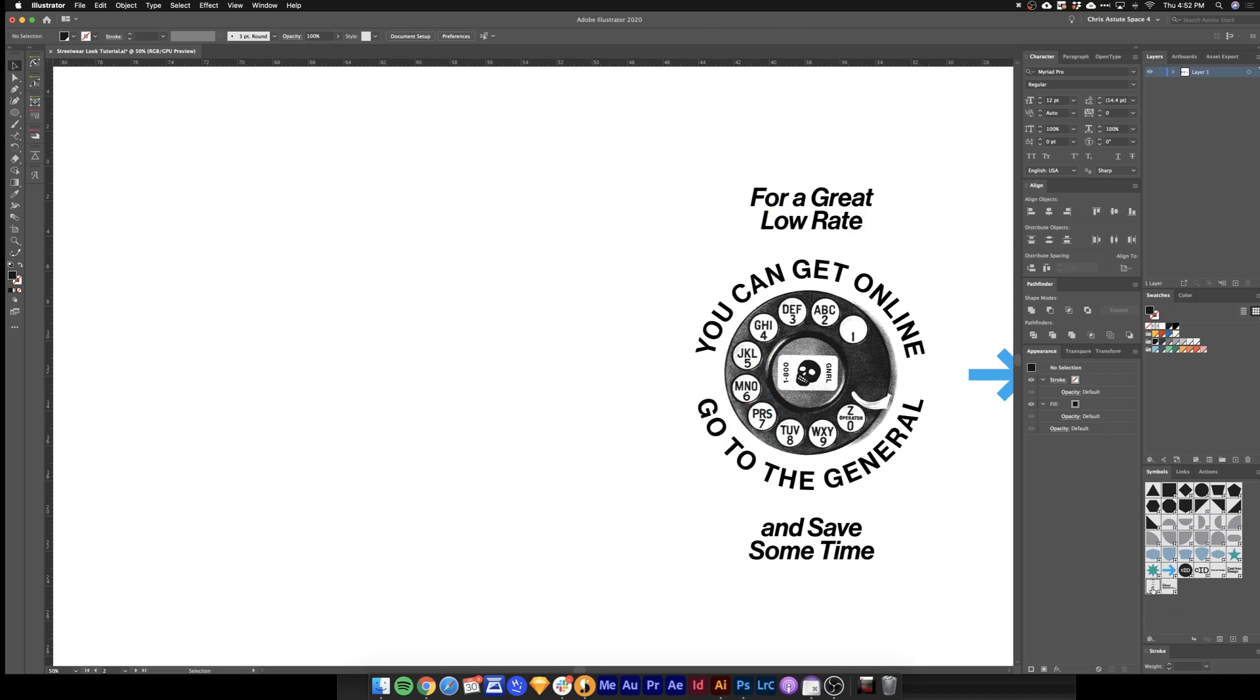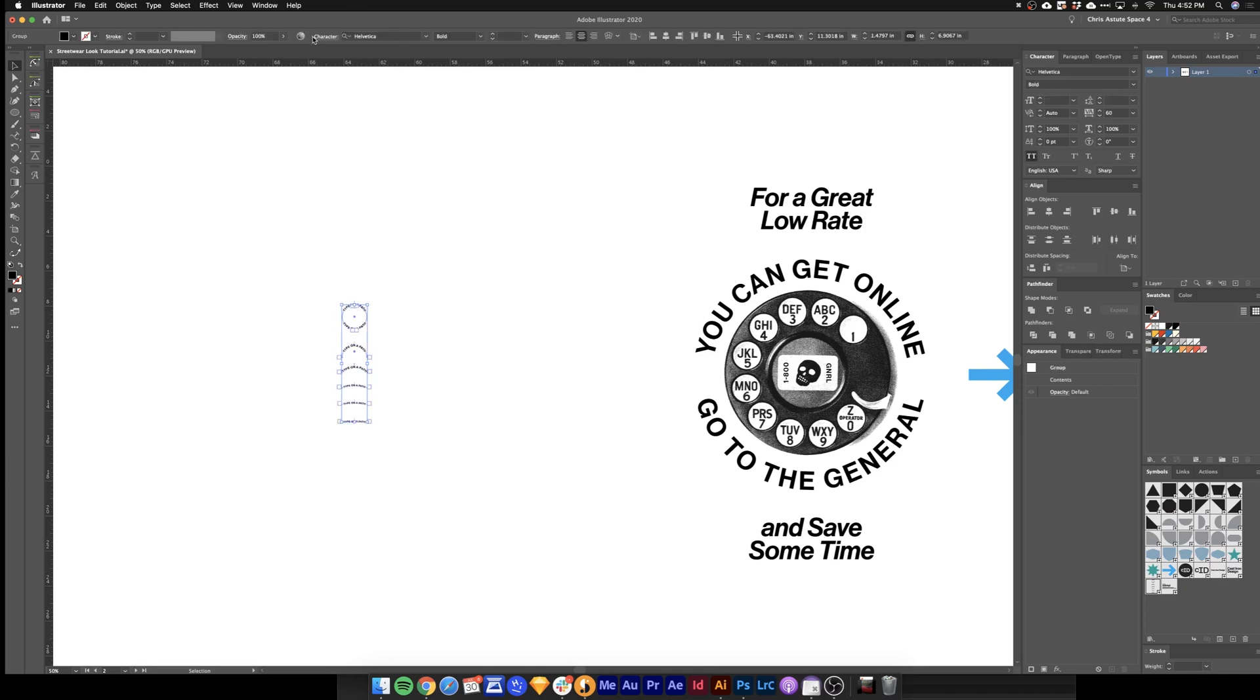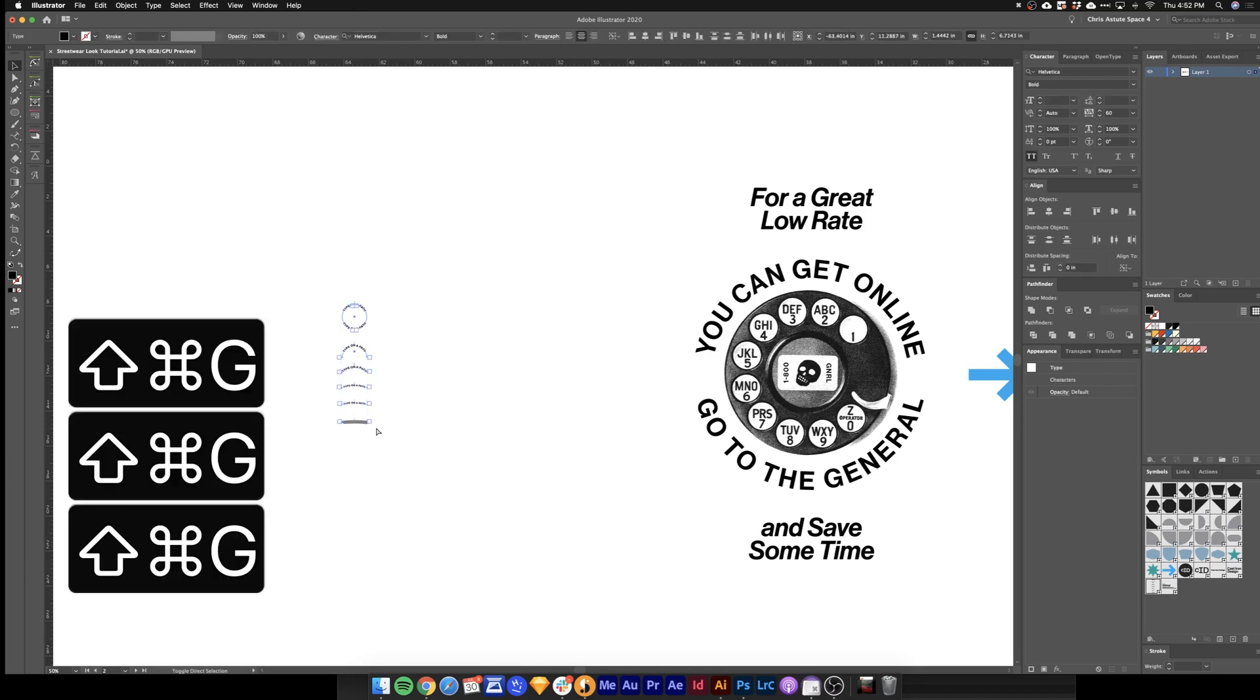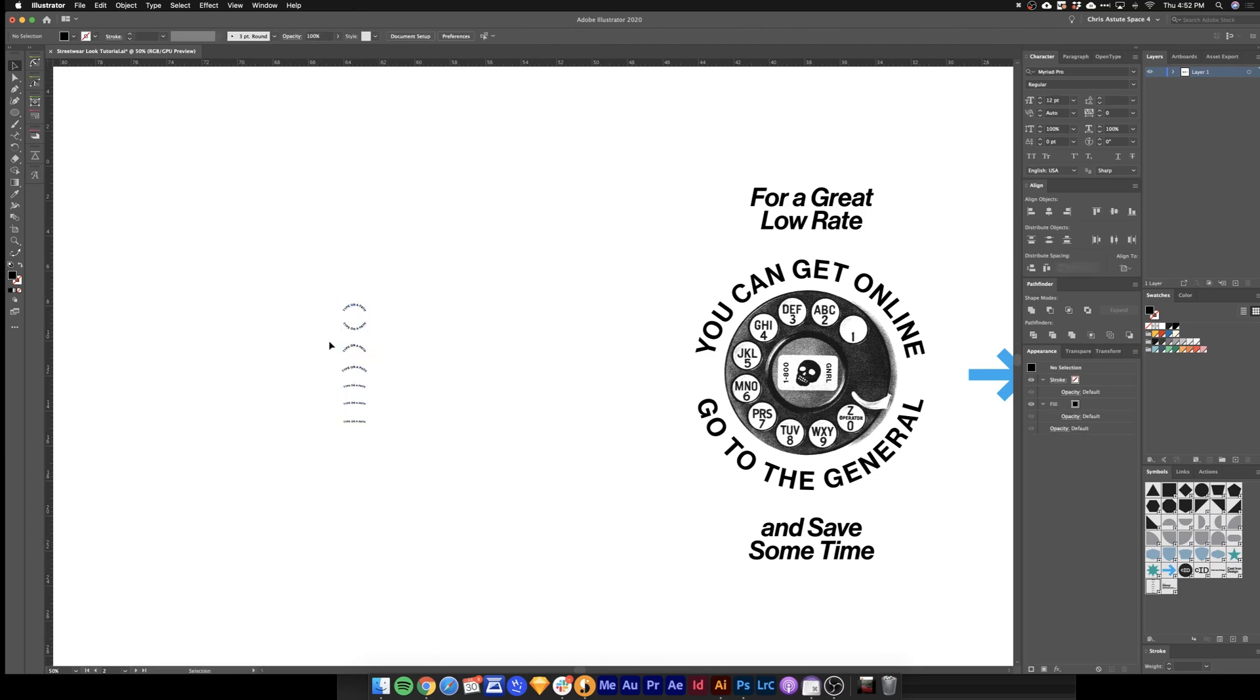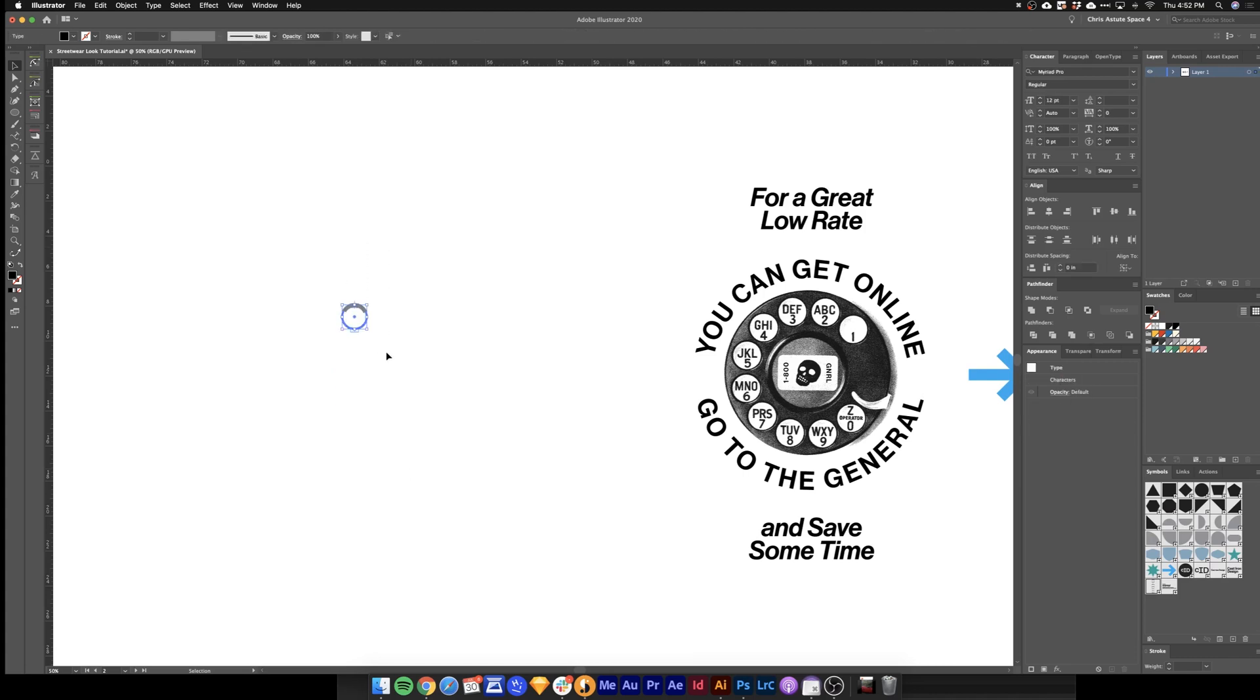In my symbols palette I have this little type on a path thing here. Come up here. Hit break link. And I'll just hit command shift G a few times to ungroup this stuff. Go ahead and delete everything we don't need.